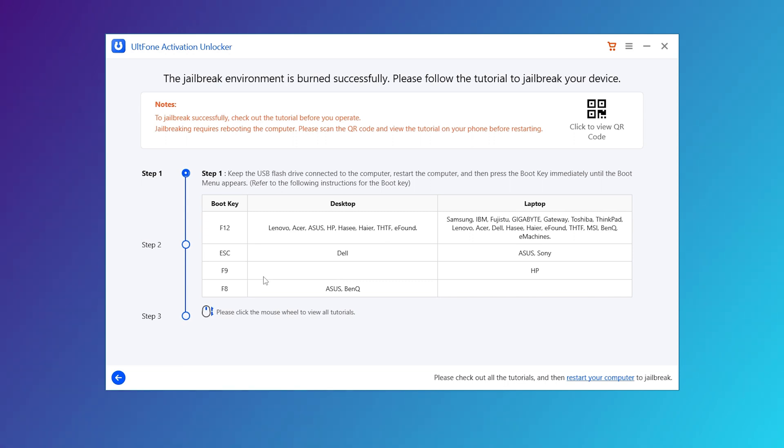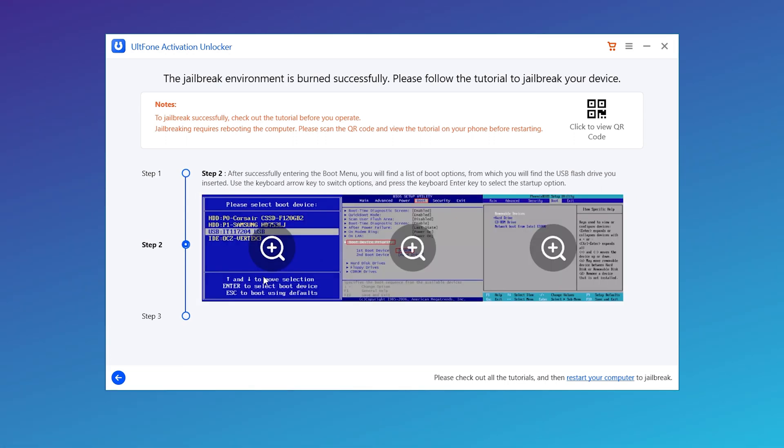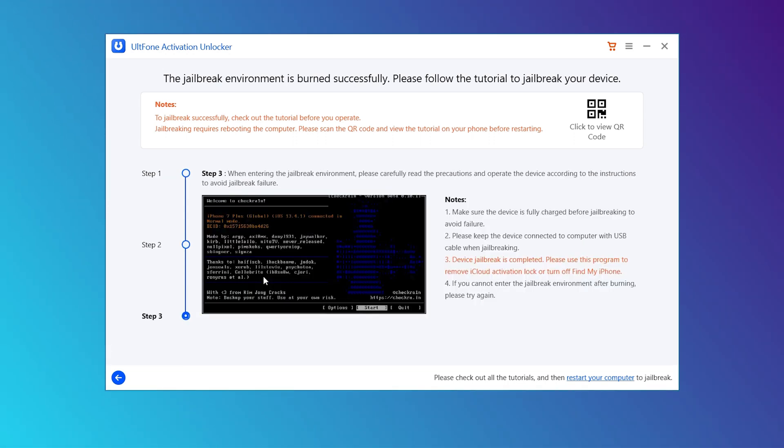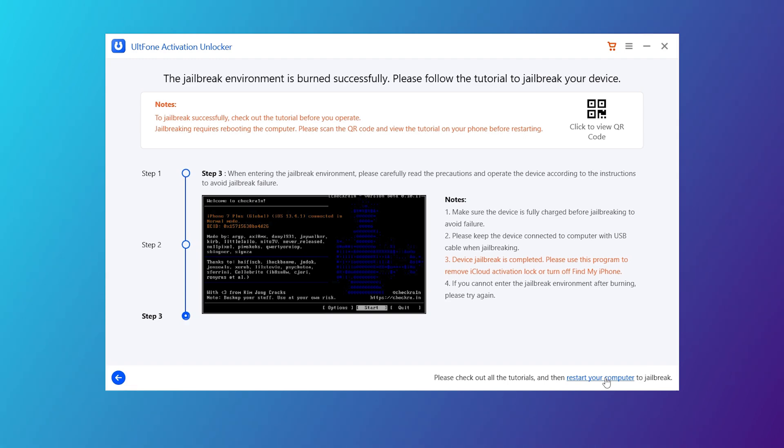Now we get step-by-step instructions for the jailbreak. After watching the tutorial, restart the laptop.